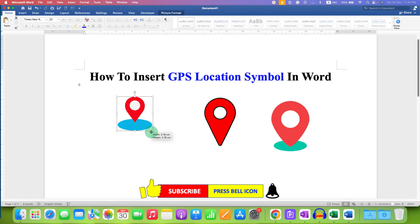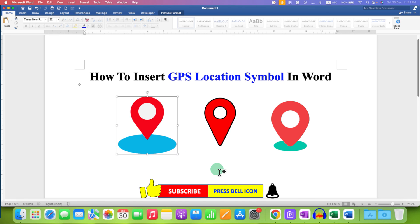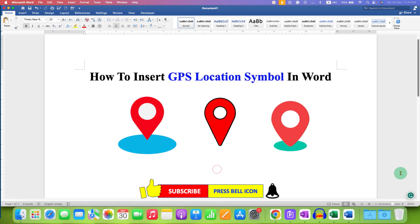You can resize it according to your need, and that's how you can insert a GPS location symbol in a Word document. Click the like button, comment below and let me know if this video solved your problem. Don't forget to check out these useful videos related to symbols in Word.